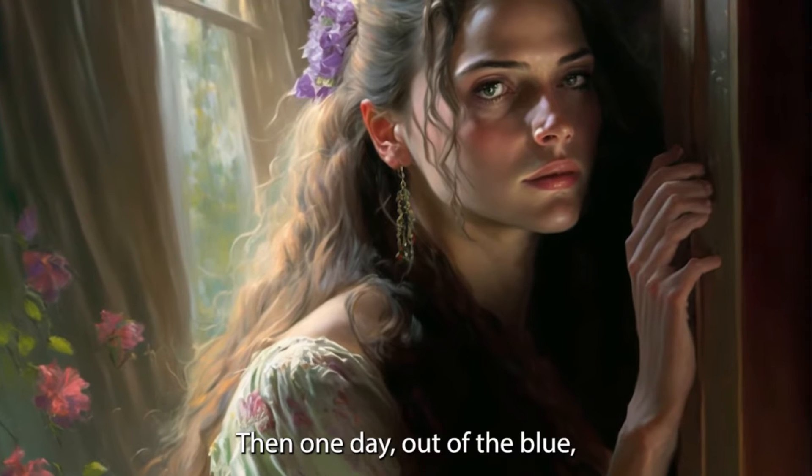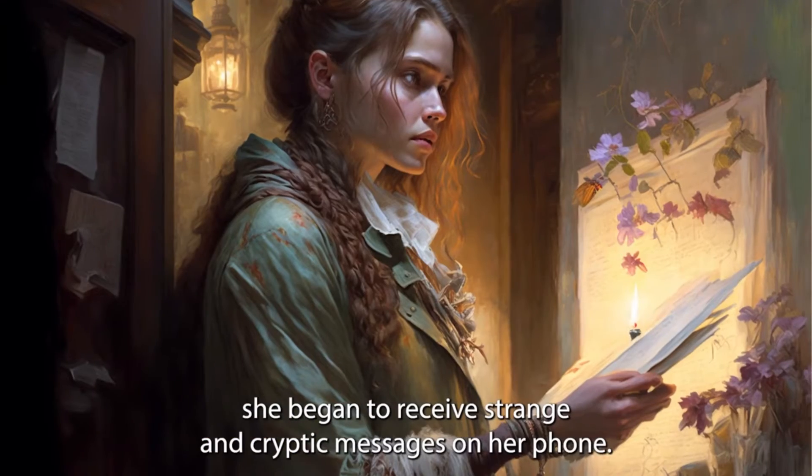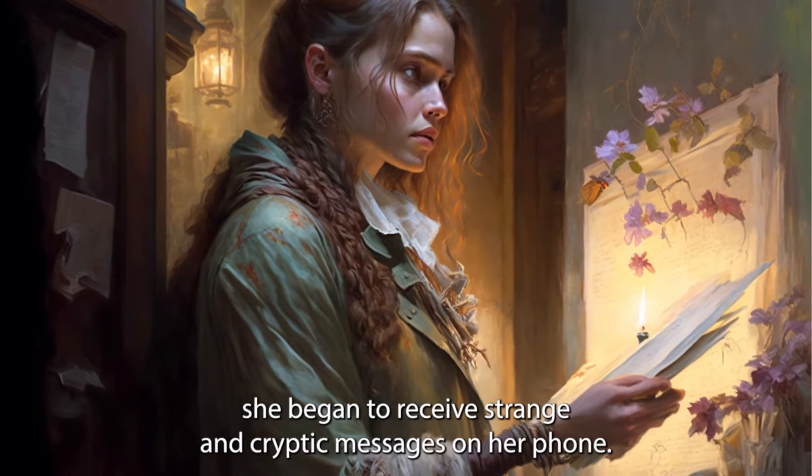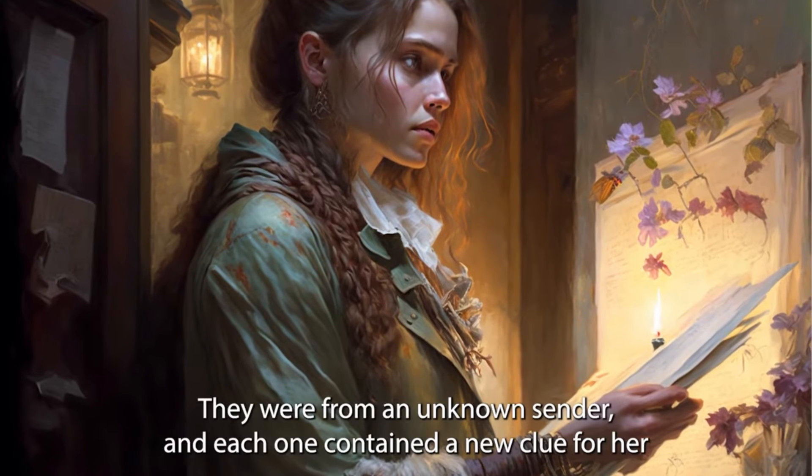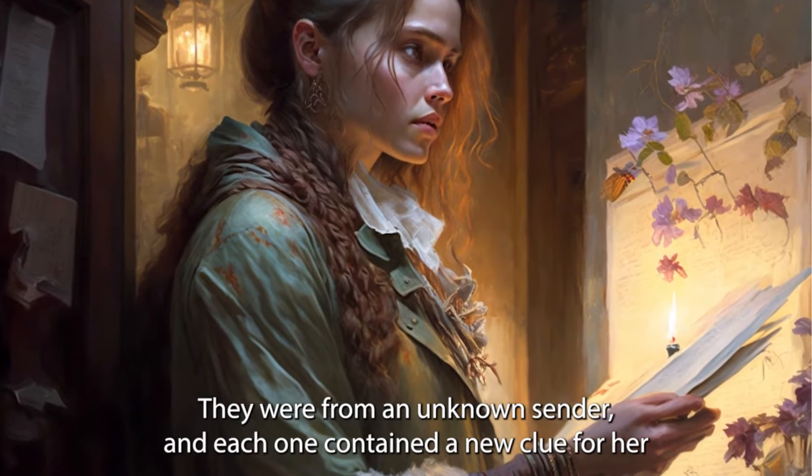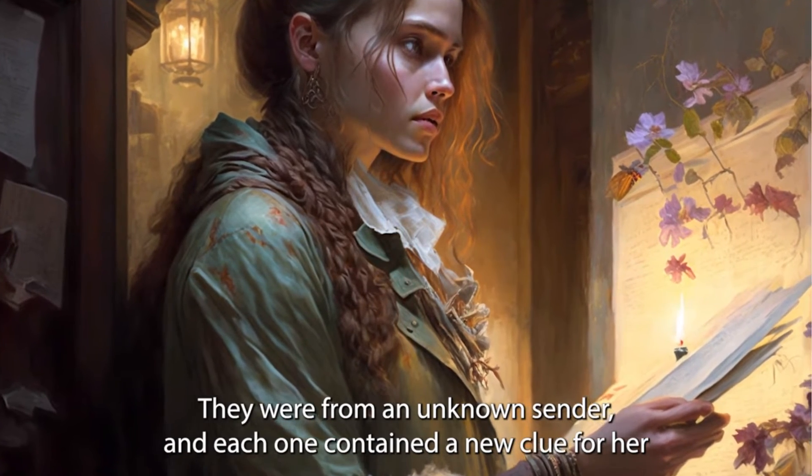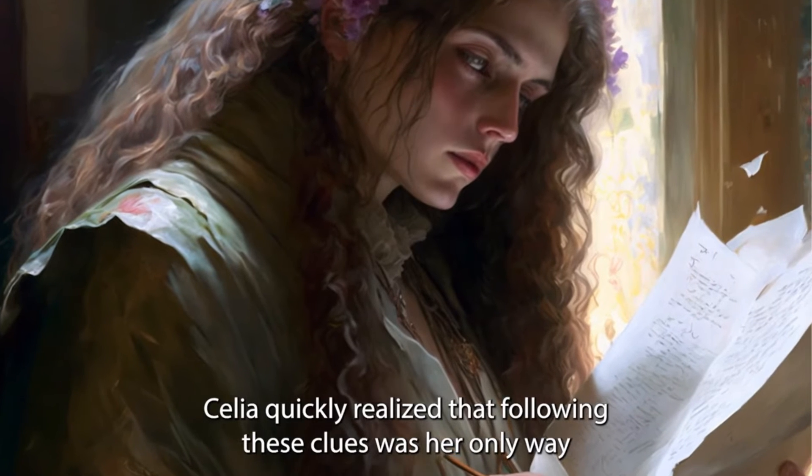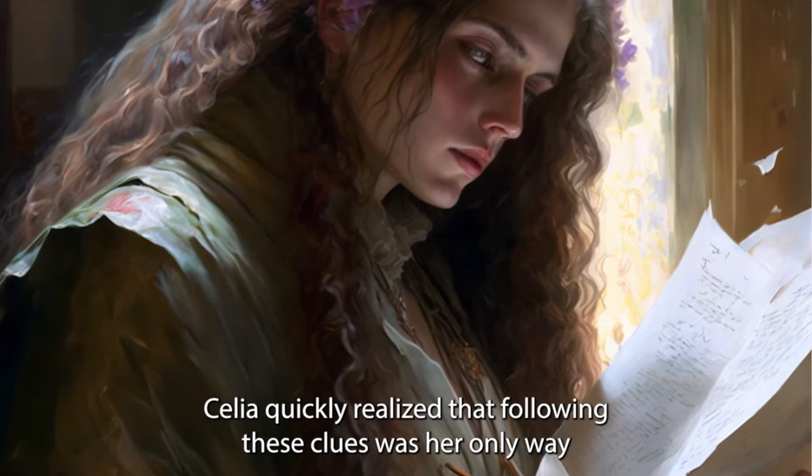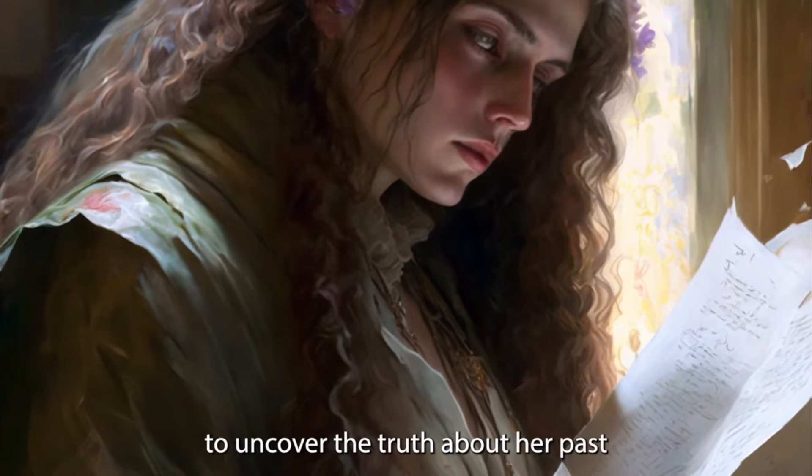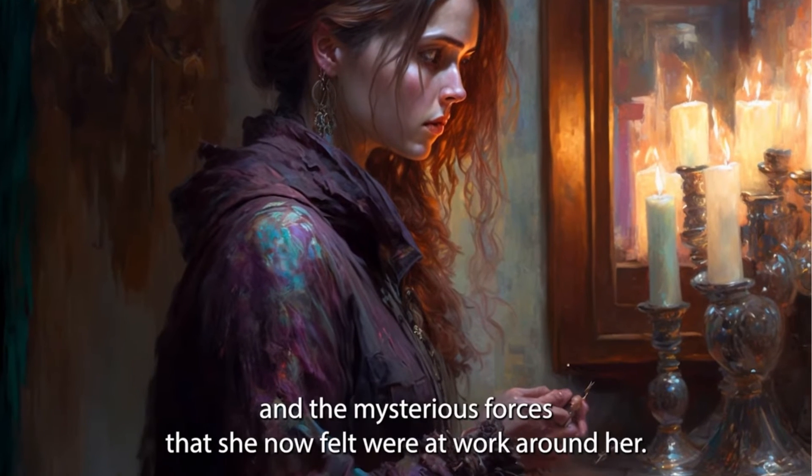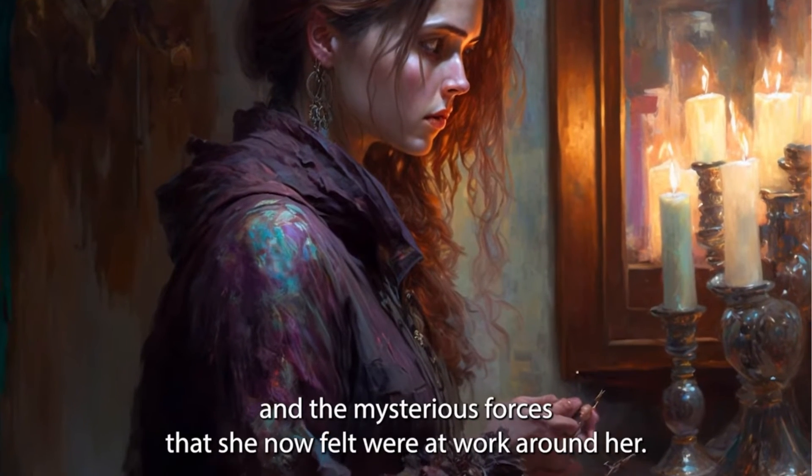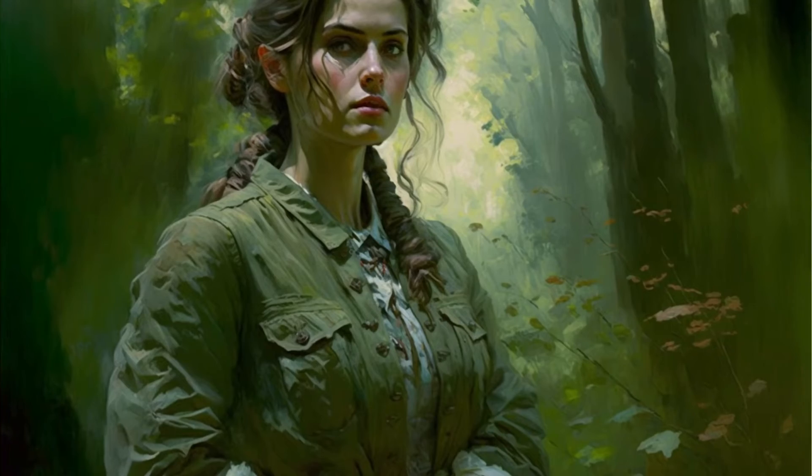Then one day, out of the blue, she began to receive strange and cryptic messages on her phone. They were from an unknown sender, and each one contained a new clue for her to unravel. Celia quickly realized that following these clues was her only way to uncover the truth about her past, and the mysterious forces that she now felt were at work around her.